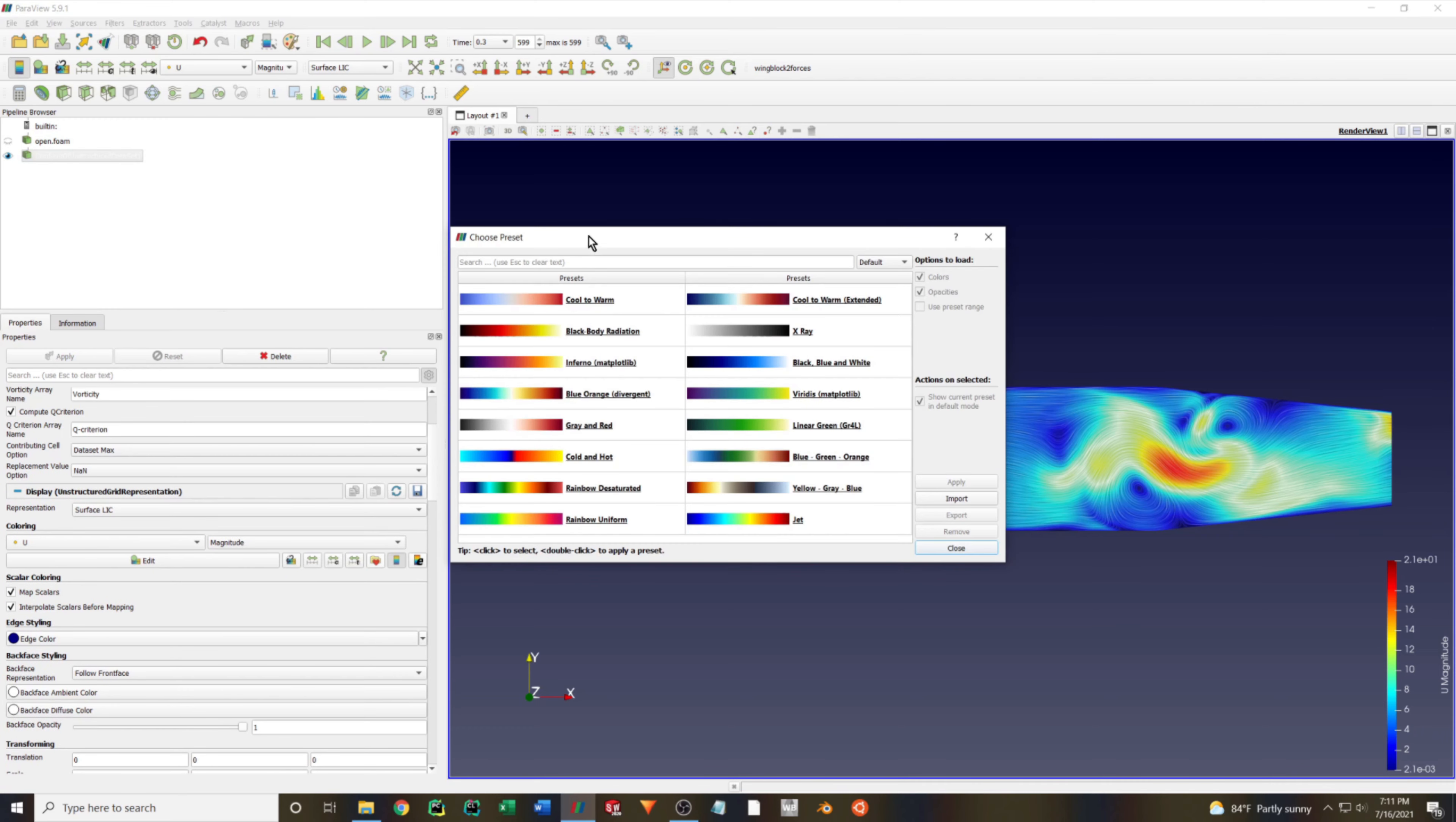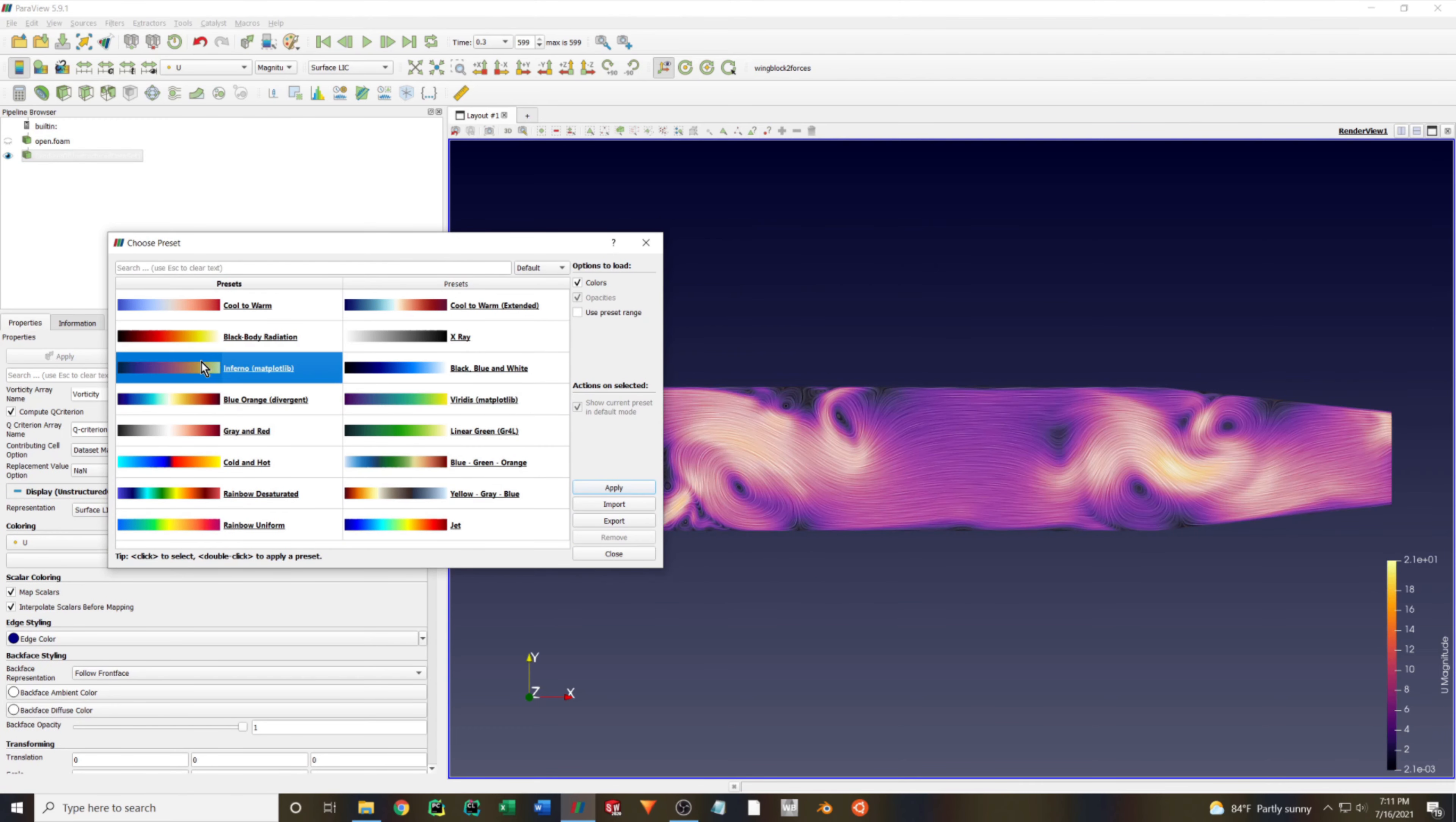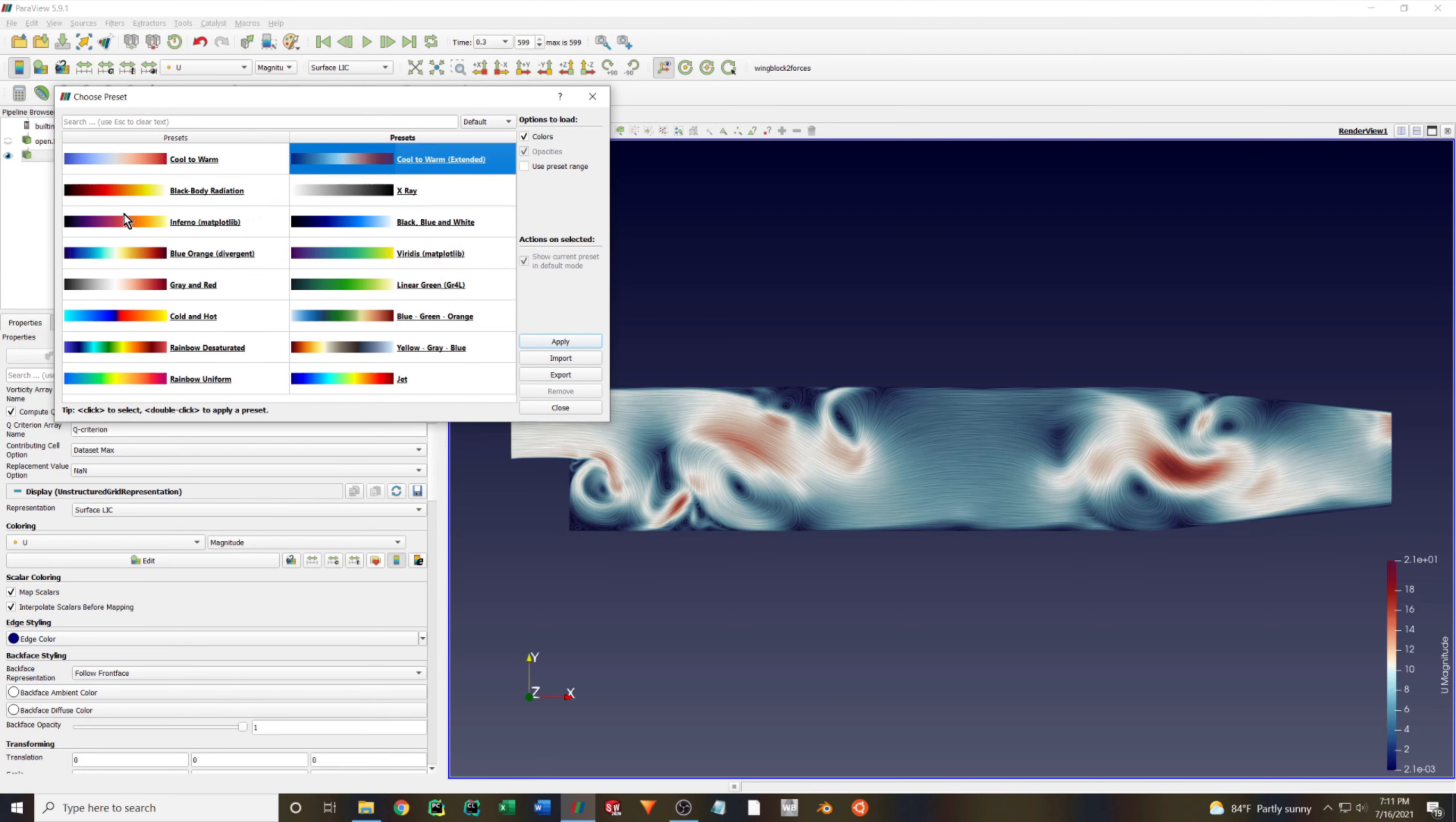For a velocity field plot, I typically like to use a diverging color map like the Inferno one, but this is up to you based on your preferences and or requirements.